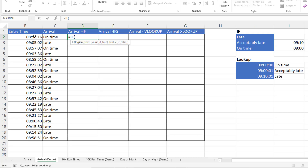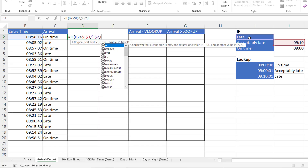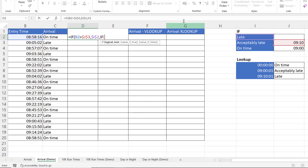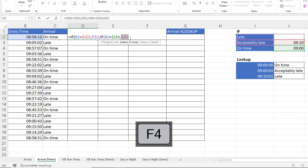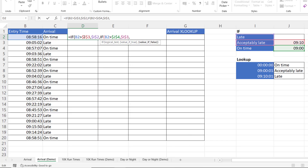The first logical test I'll express is: is the entry time after the acceptably late time threshold — which I'll fix. If that is true, then they are late. Then in the value-if-false statement I'll put another IF asking whether the time is after nine o'clock. If that is true it's acceptably late — fix that reference. Then if neither of those tests are met, they are on time — fix that reference too. Close two brackets: one for the nested IF and one for the original IF.